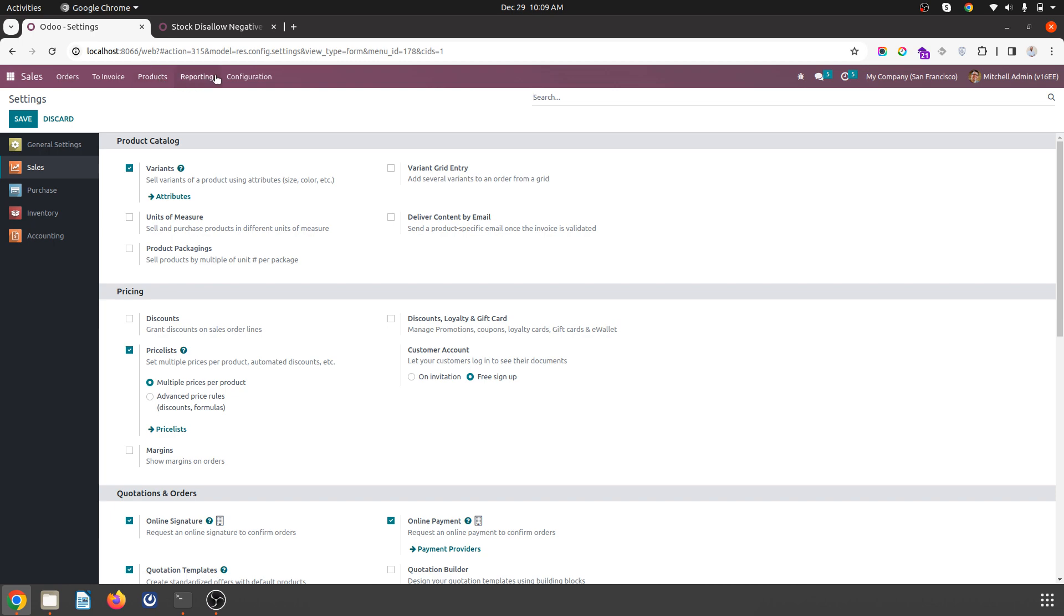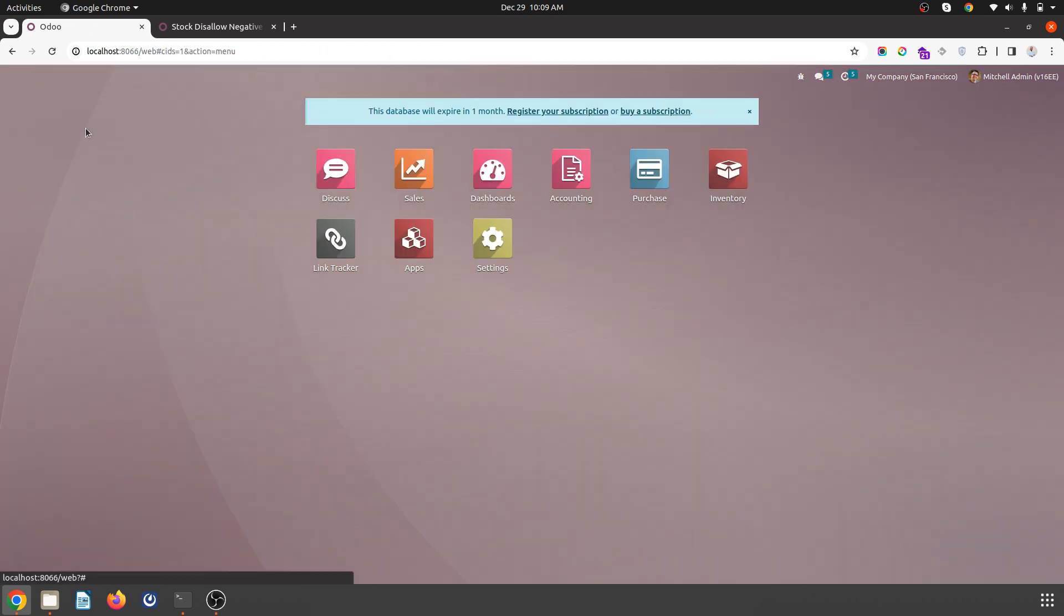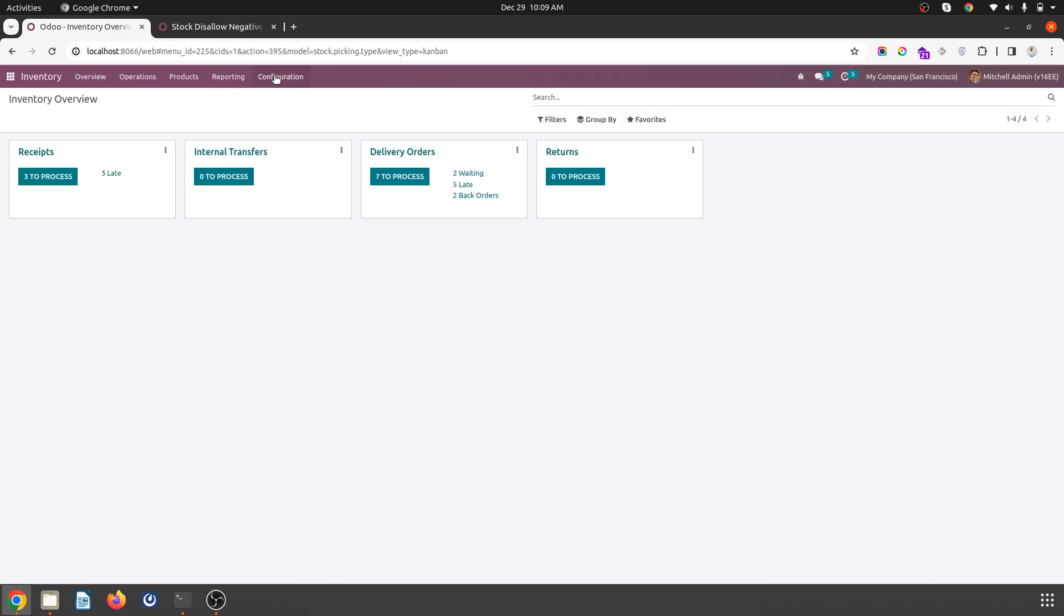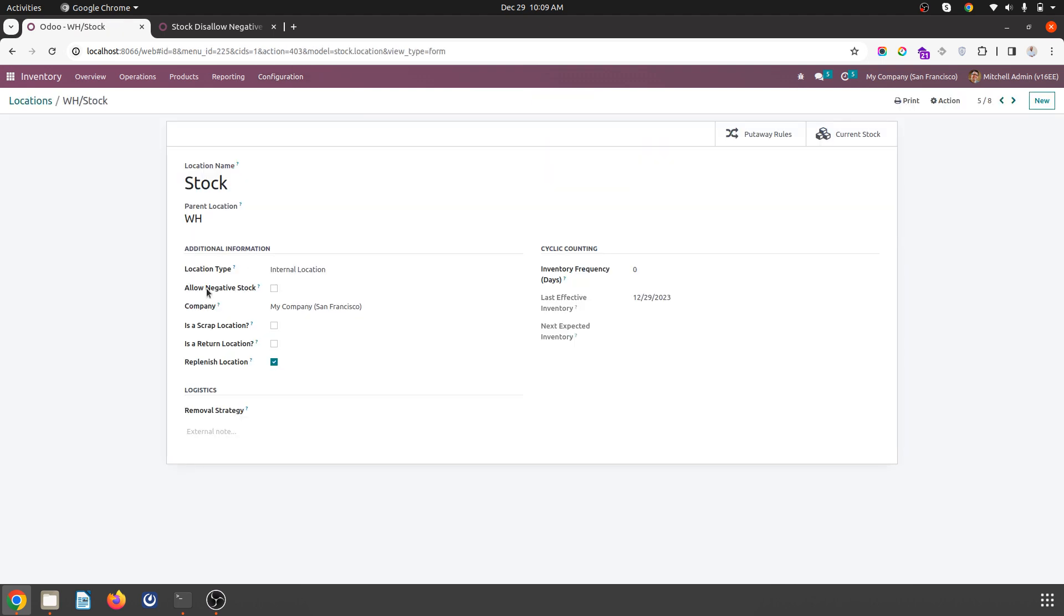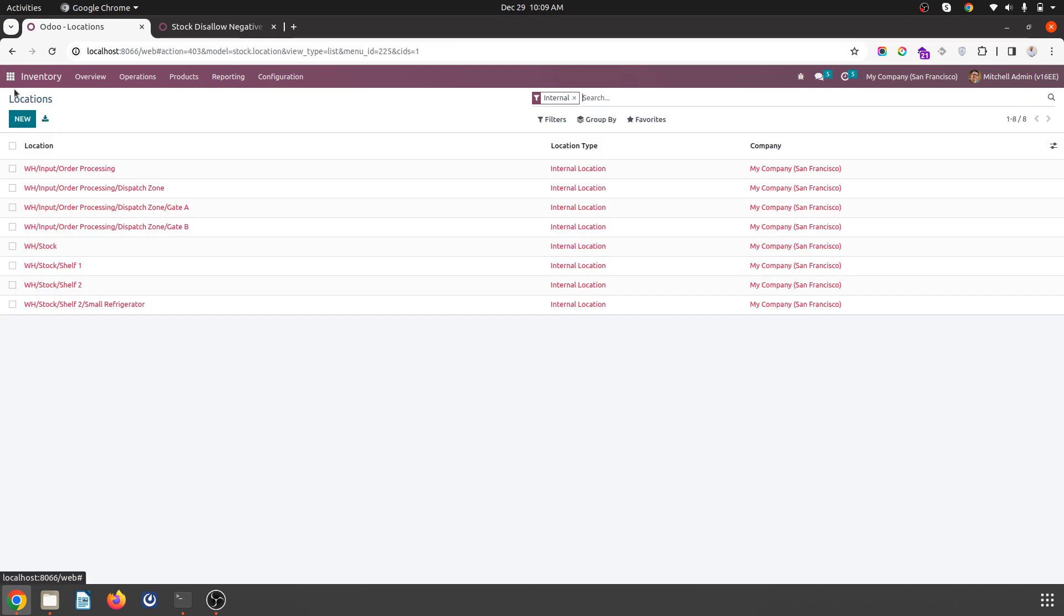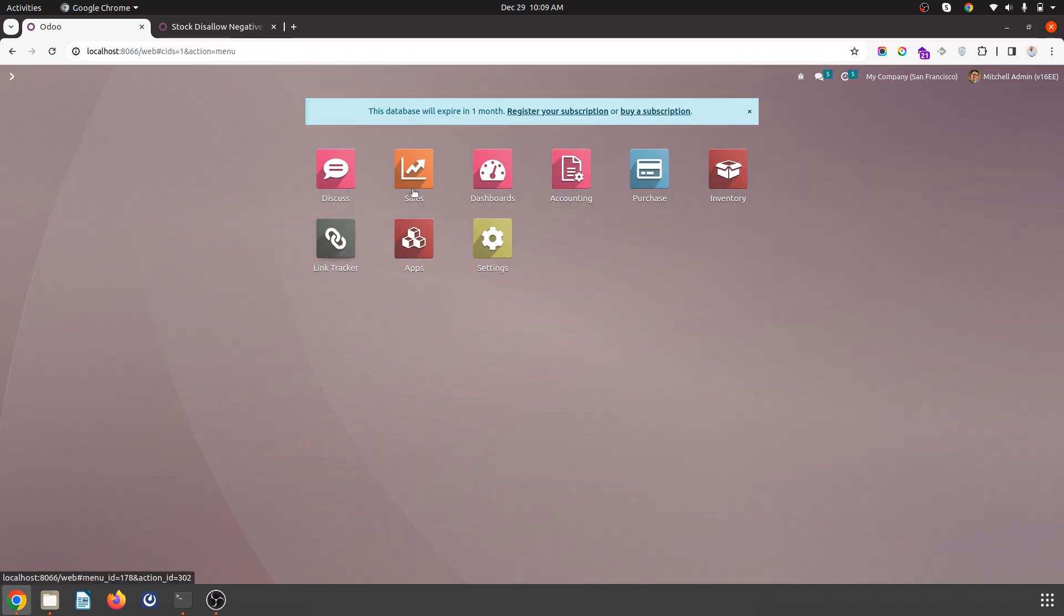And then when you are in the inventory and warehouse module and you enable the locations, you will find this option 'Allow Negative Stock'. So I have disabled it, I don't want to allow negative stock.